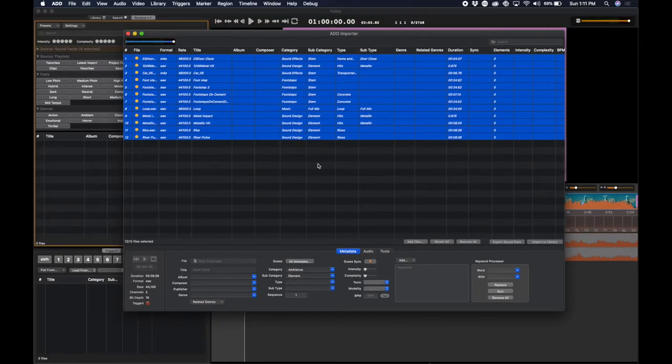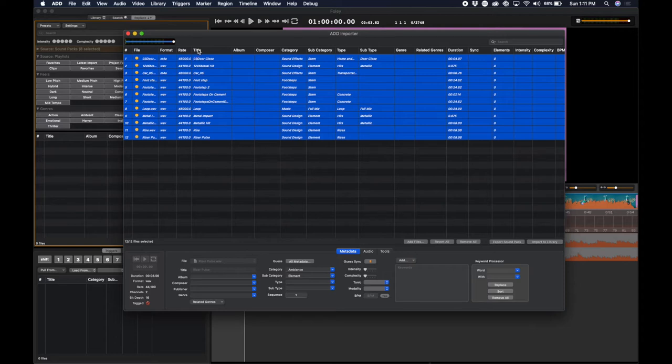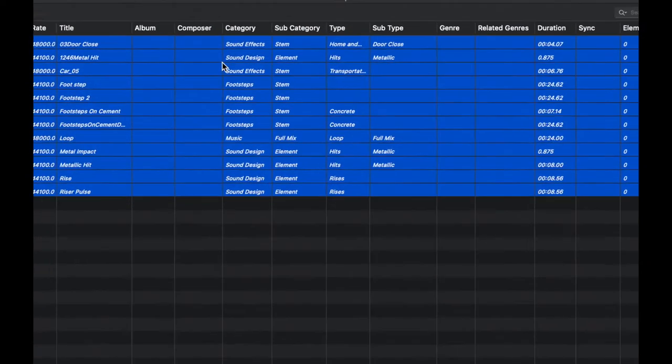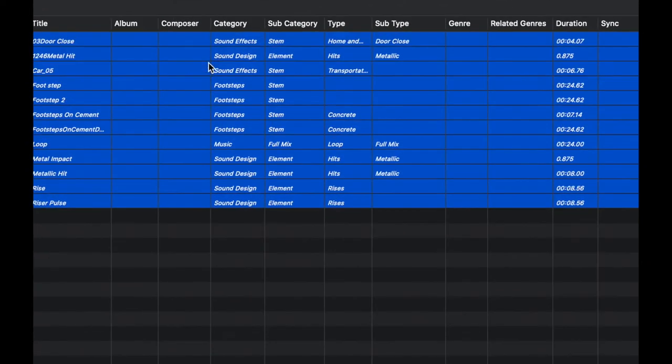The importer has looked at whatever data exists within these audio files. In this case, all that exists are the names of the files. But the importer will do even better guessing if you divide them into folders on your hard disk with category names such as sound effects, sound design, footsteps, and music.